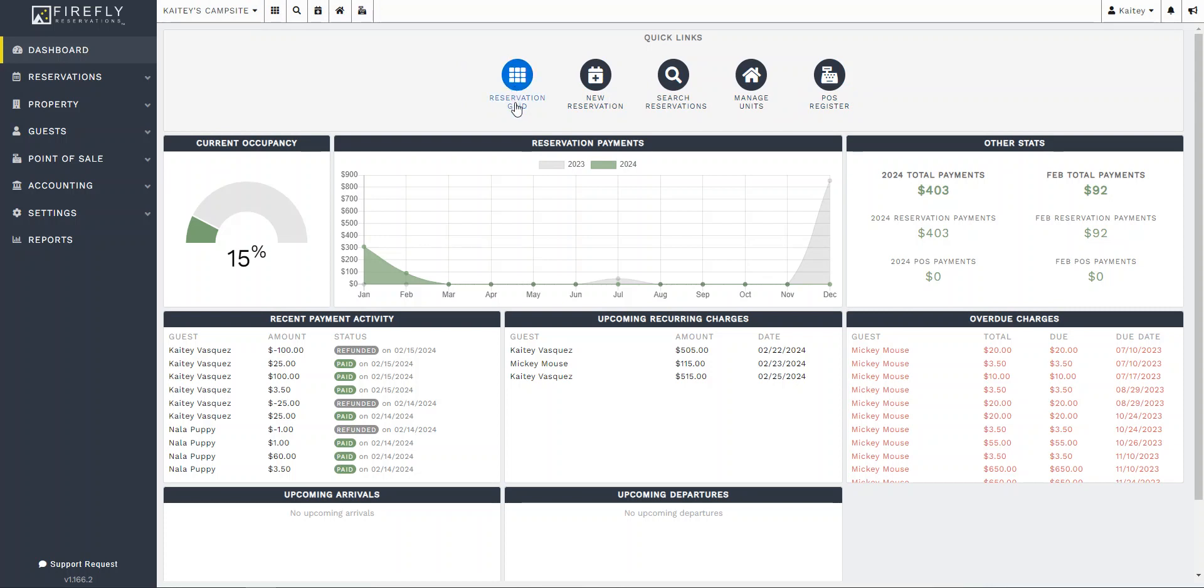This first one we see here on the left is the reservation grid. This is your grid, your calendar view, how you can visually see all your reservations.